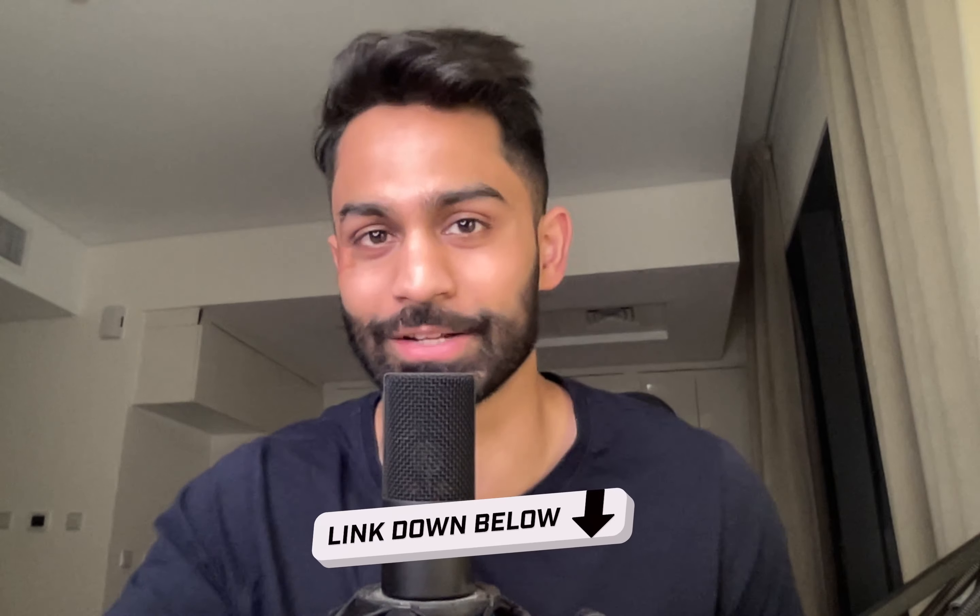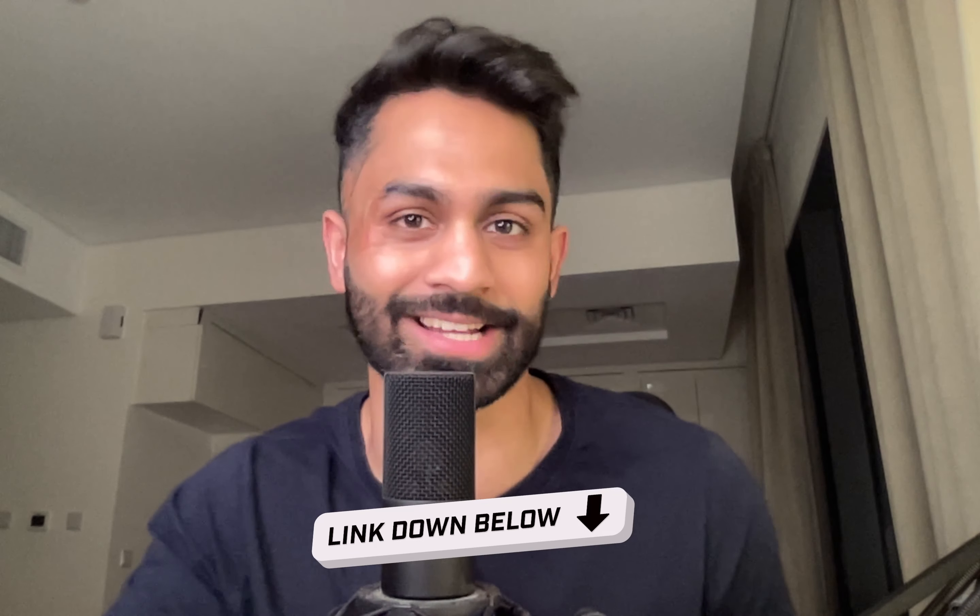As always, if you enjoyed this video and found it helpful, make sure you drop a like, subscribe to the channel, happy investing, and I'll see you all in the next video.